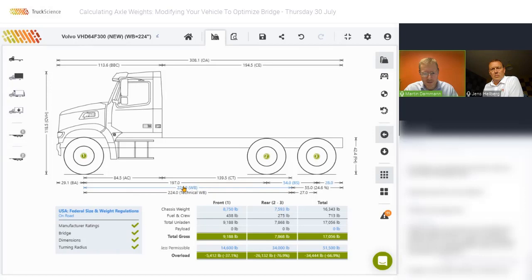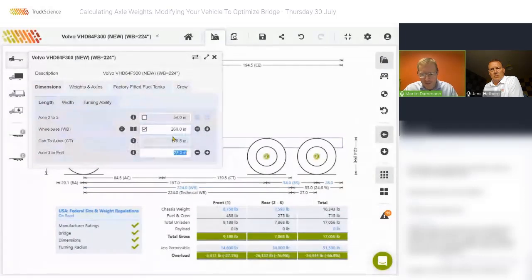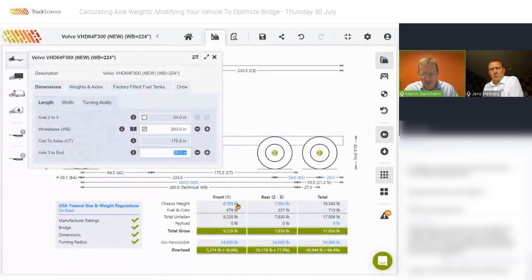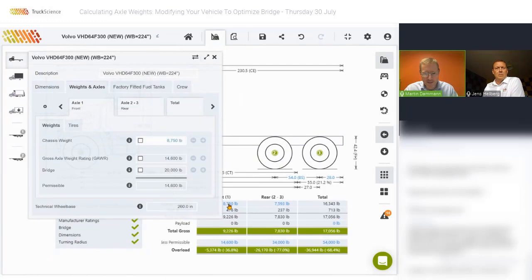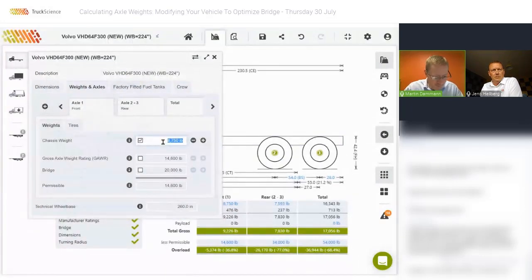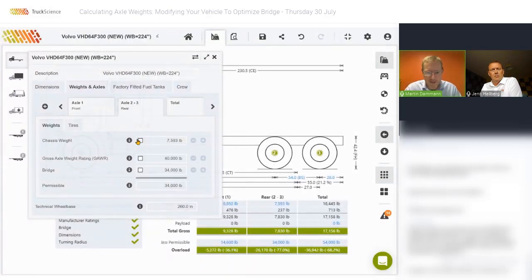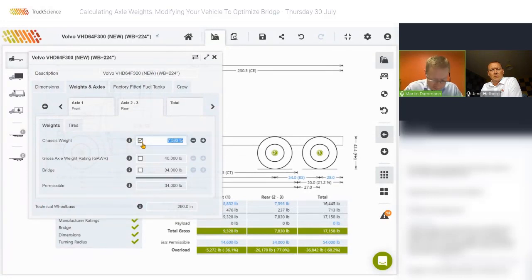When we increase the wheelbase to 260, the chassis weights remain exactly the same. I should have actually updated these by clicking on the chassis weight and overriding the value on the front — that value from the proposal document is 8,852. And on the rear, I'll override the chassis weight to 7,695 pounds.